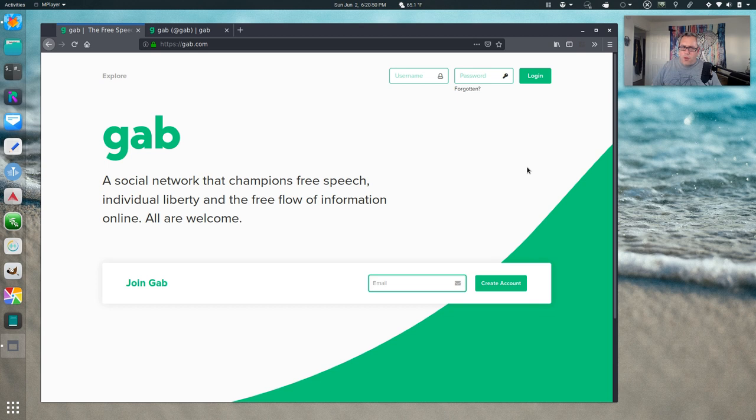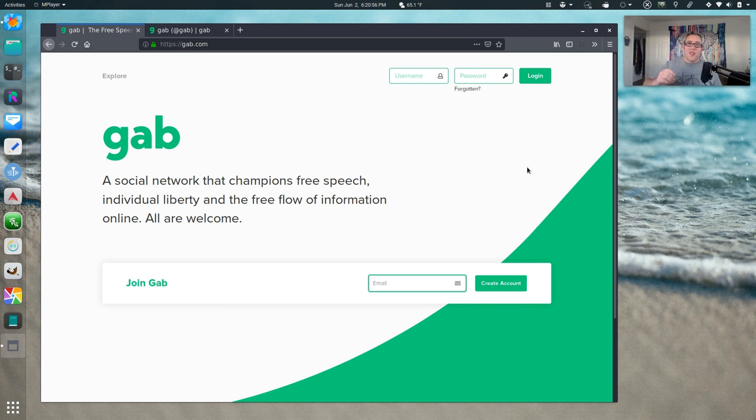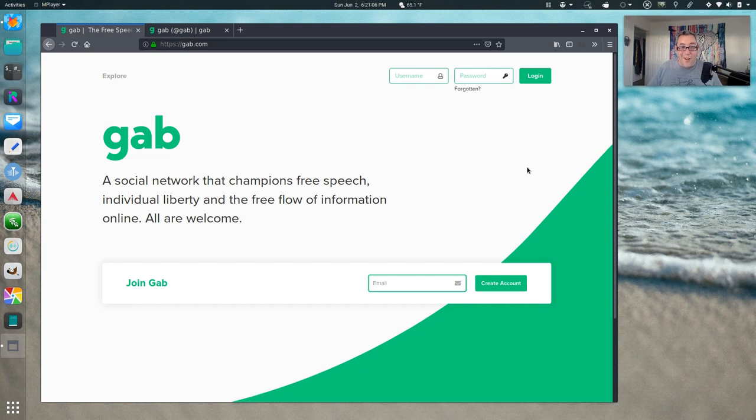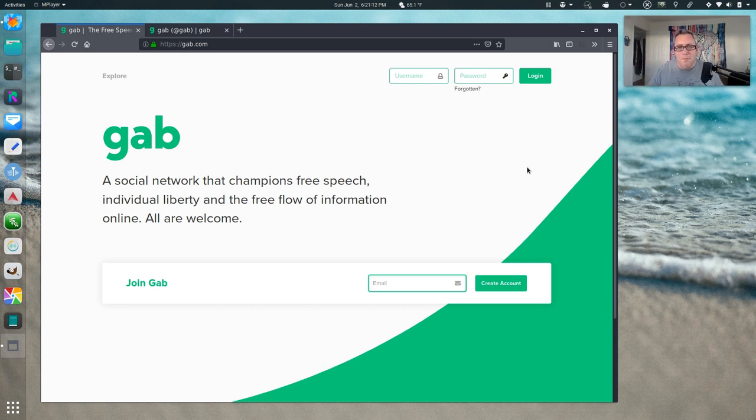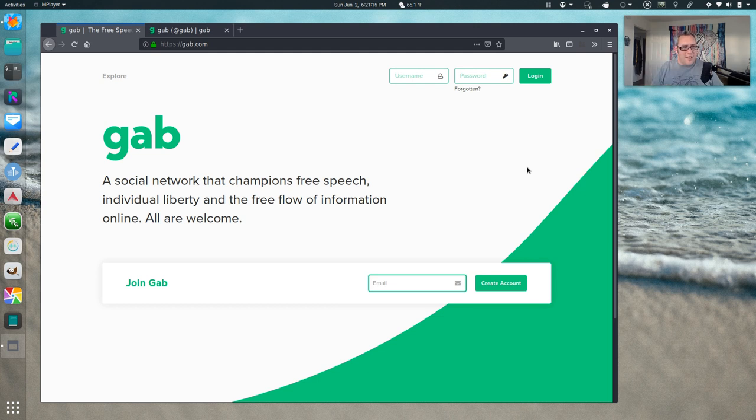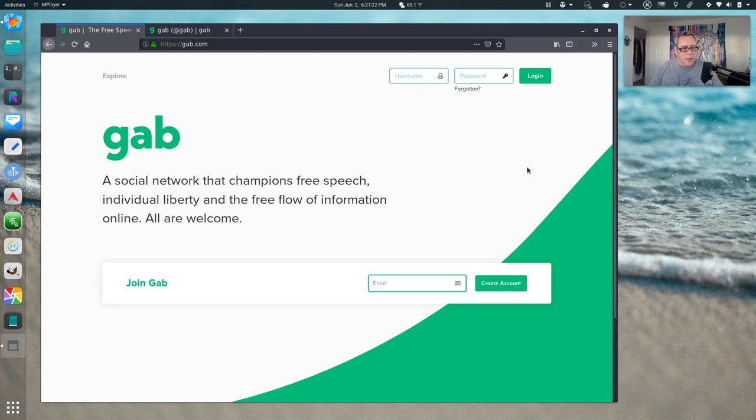Now for those who do not know, Gab is a social network that champions free speech, which of course is culture speak for we're okay with white supremacists and Nazis. We don't have enough of those running around. These guys apparently spent like five million dollars crowdfunding to get this social network for the free speech champions as they like to spout off.